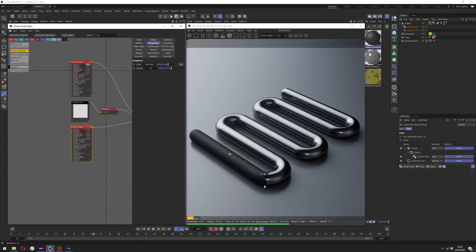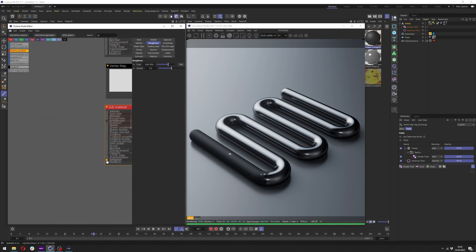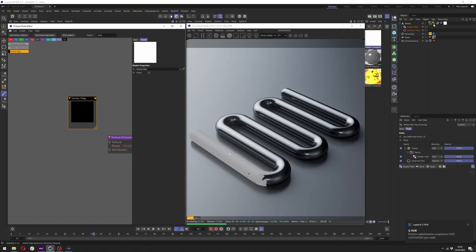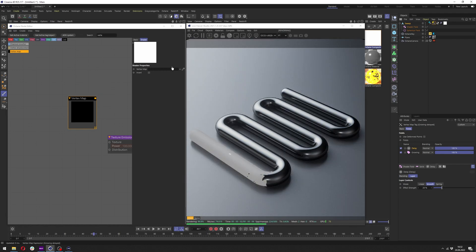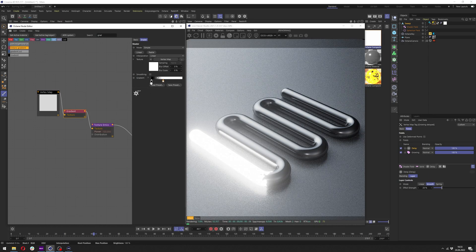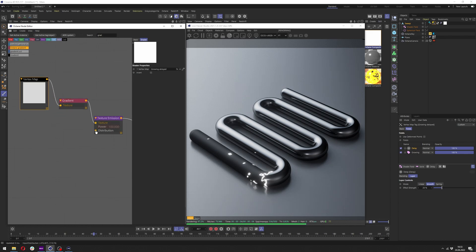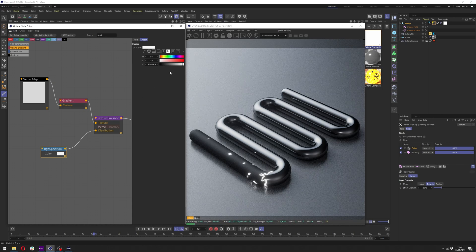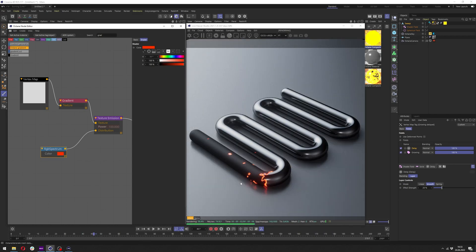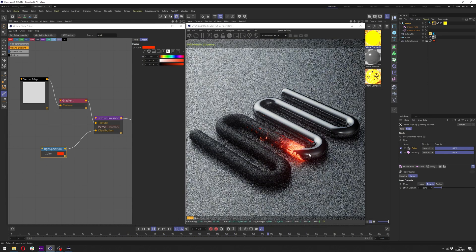Everything for the burning effect will be done in the emission of the black material. Drag out from the emission texture and add a vertex map node — use the growing delayed vertex map. Apply it to the texture, invert it using a gradient so we can adjust it more, and in the distribution add RGB Spectrum. Add a warm orange color, and as you can see we already have the burning line — click play and we have a nice falloff of the heat or burning effect.